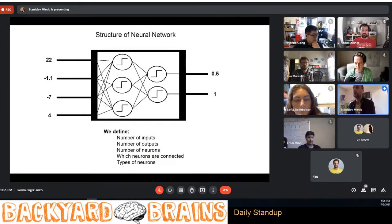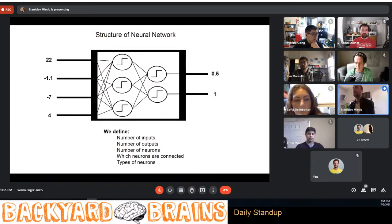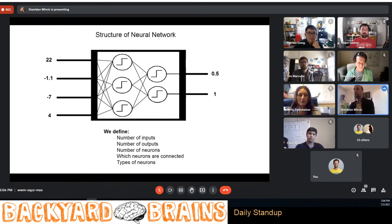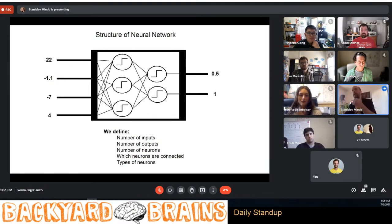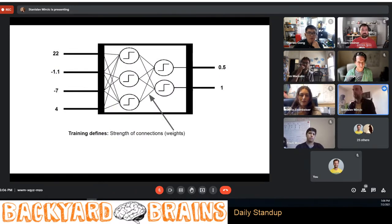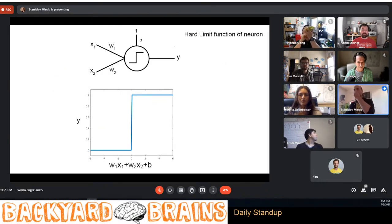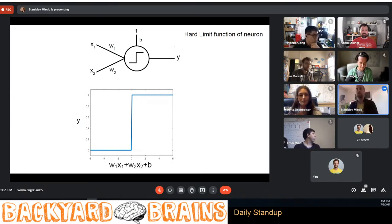Inside that black box there are a bunch of neurons interconnected, connected to inputs and outputs. That structure is something we define in advance: how many inputs, how many outputs, how many neurons, what the connections between neurons will be, how we arrange them in layers, and what types of neurons we will use. The only job of training is to figure out the strength of connection between neurons — the actual weights.